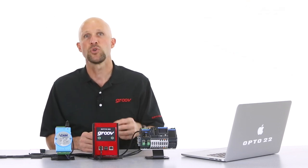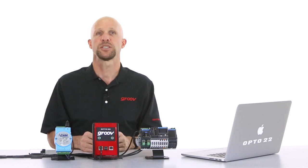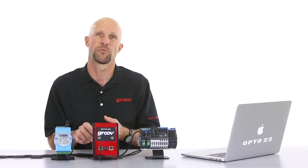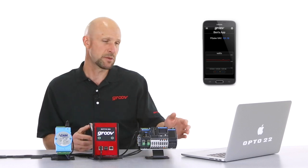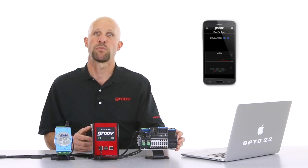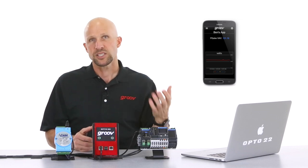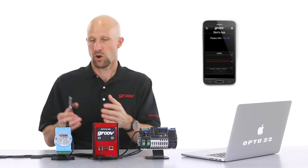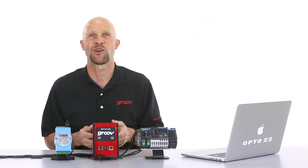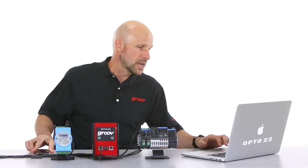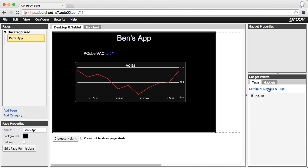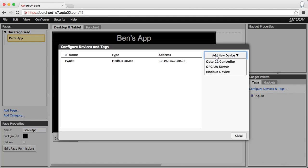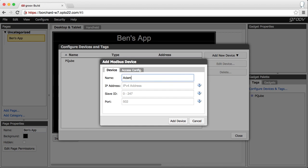Here's how to view and control your Modbus TCP slave device using Groove. I've already got an application that shows the mains voltage from the PQ power meter. Now let's add a digital output from the Groove on the Advantech to switch the studio lights on and off. First, here in Groove Build we select the type of device we're going to connect to — in this case it's directly to the Modbus device. Next, give it a name, its IP address, and its Modbus slave ID.